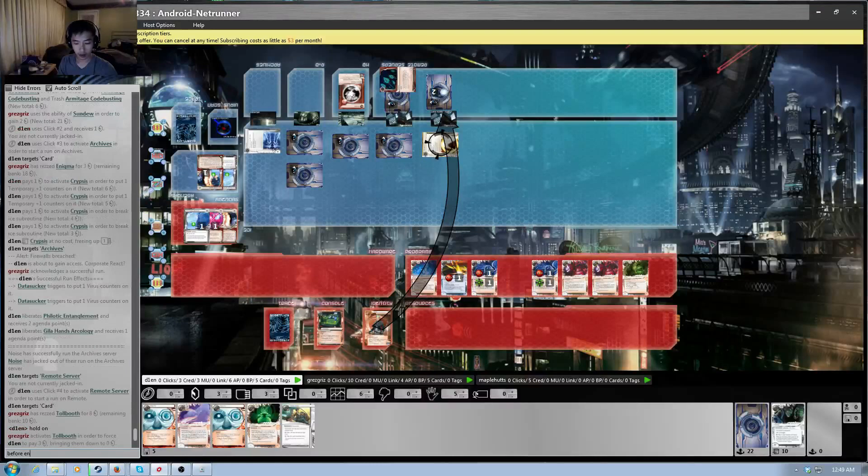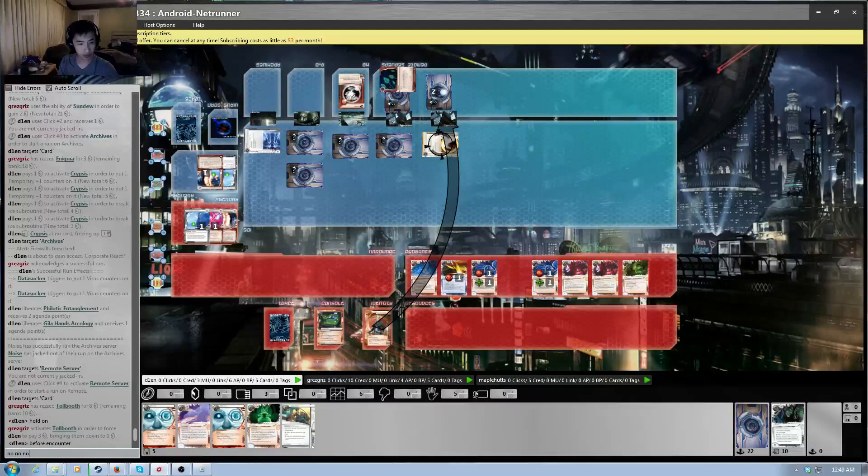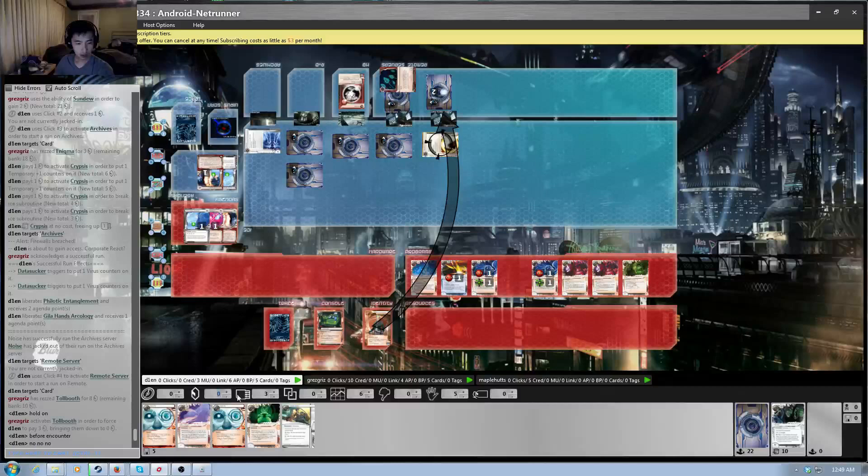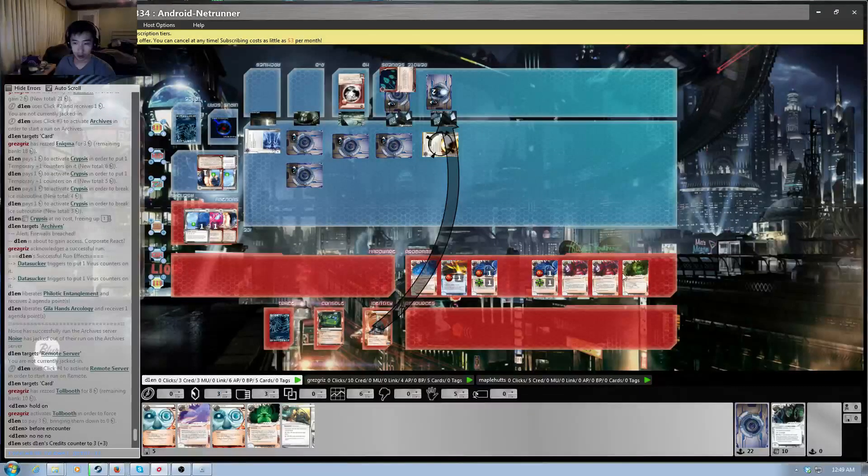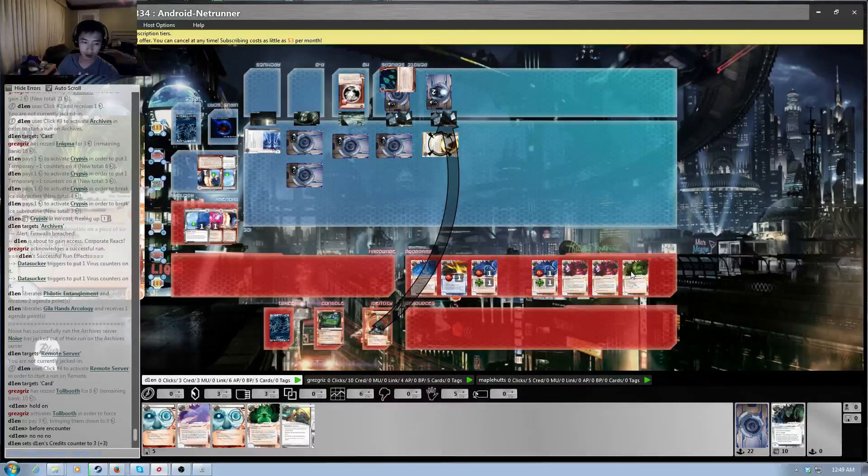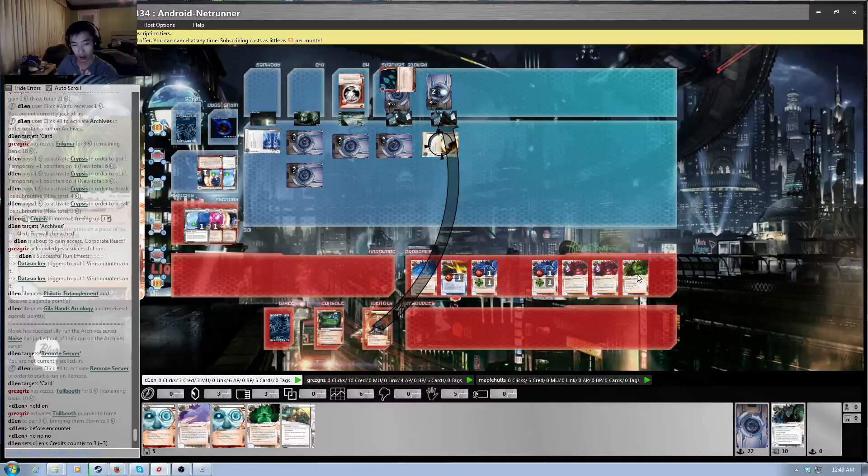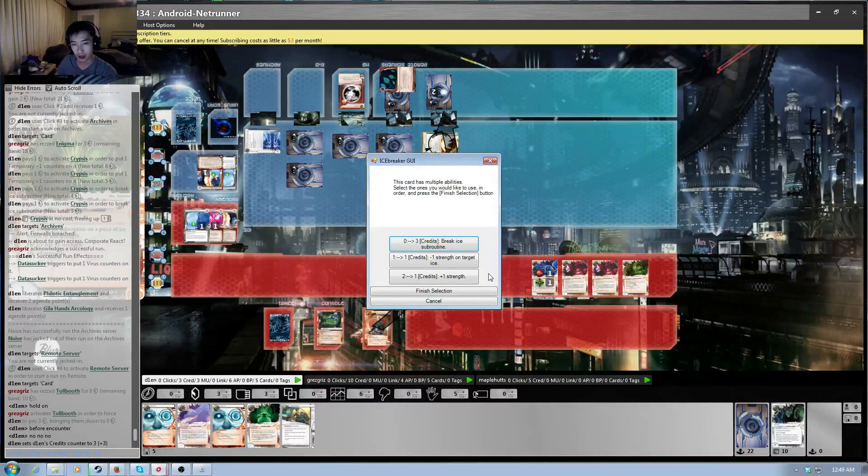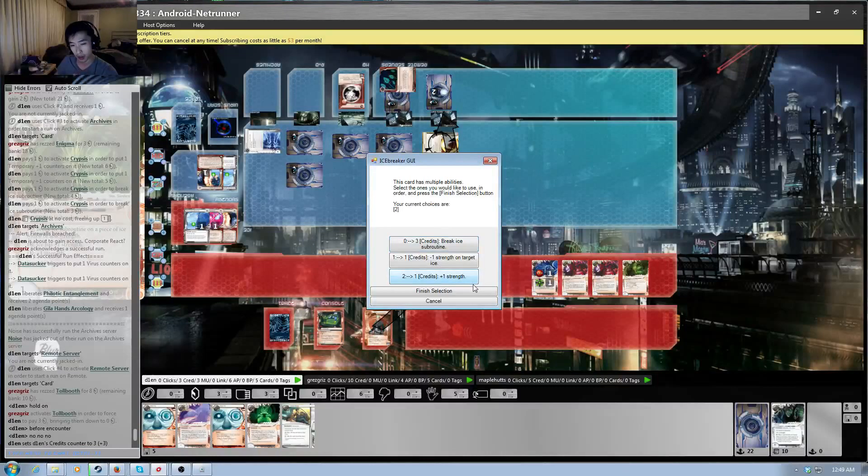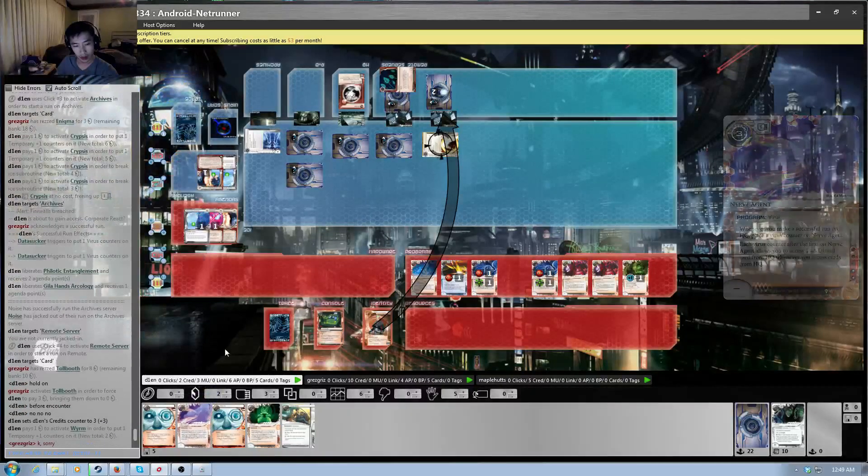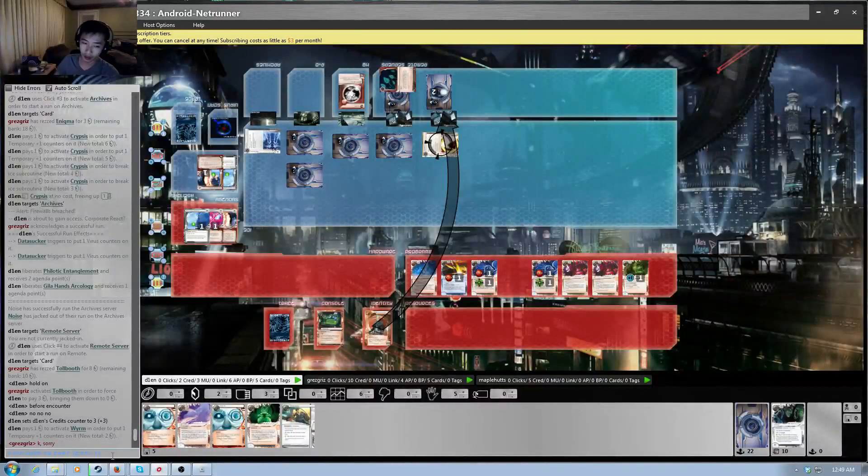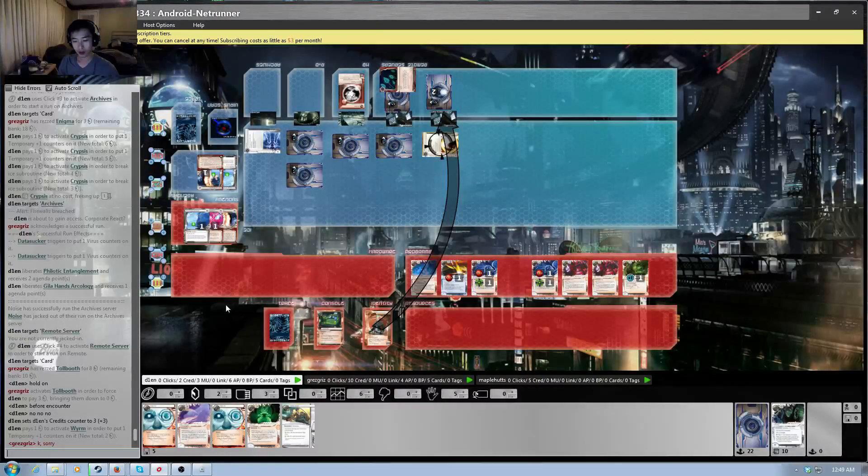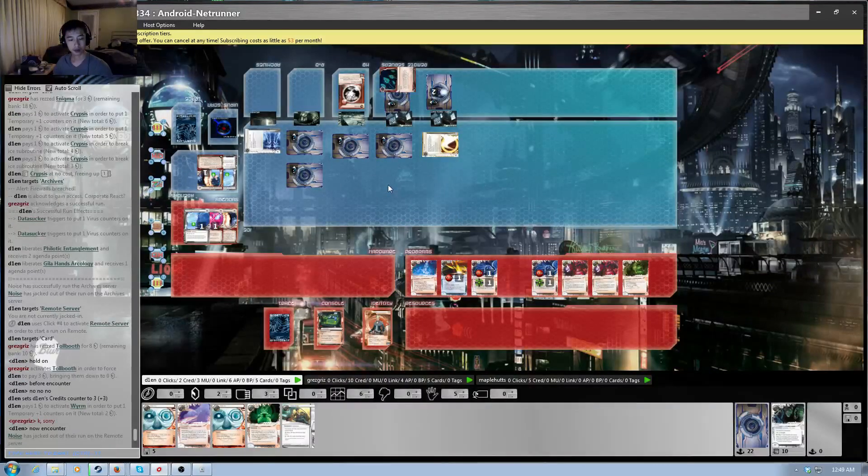Before encounter. Nope. Oh, no. All right. So, one of the advanced things that you guys... So you guys know. The one thing you can do before you encounter the ice is you can actually boost the strength by one. Basically, now I don't have the money to match it. So that means I'm automatically jacked out. Now, encounter. Login rejected.